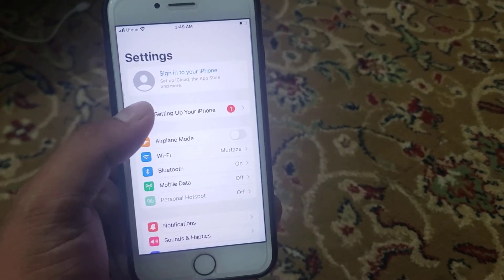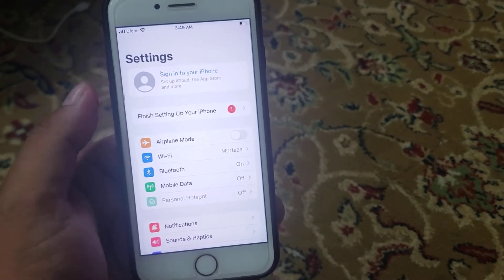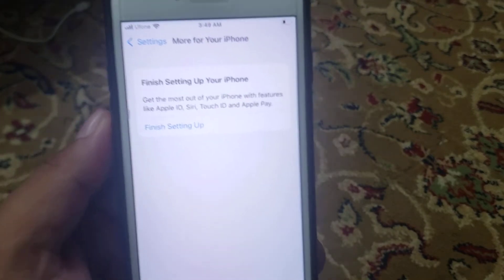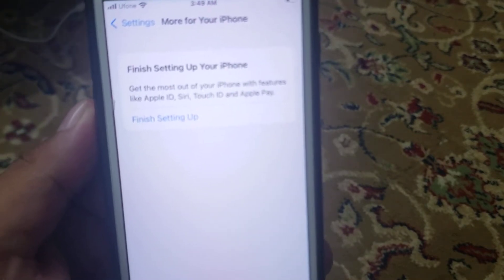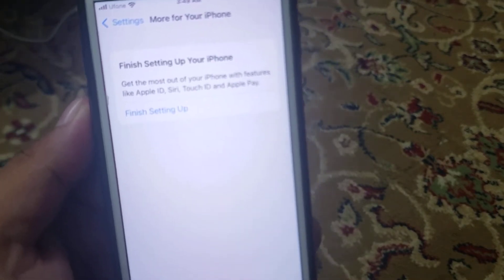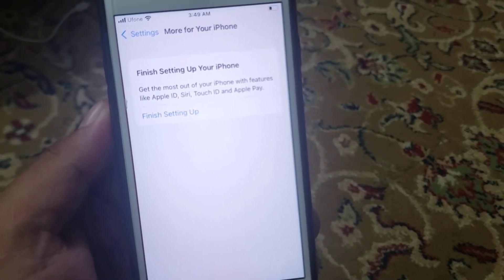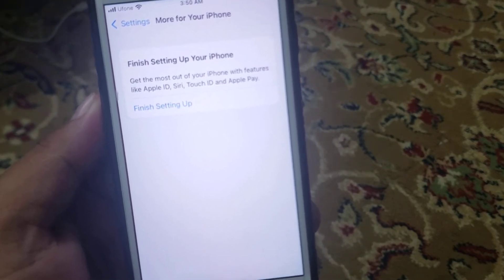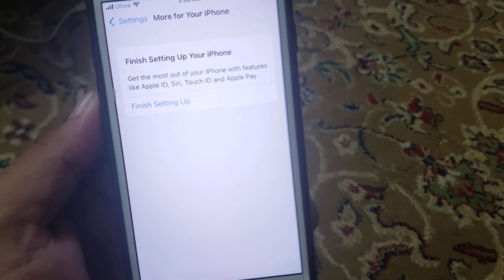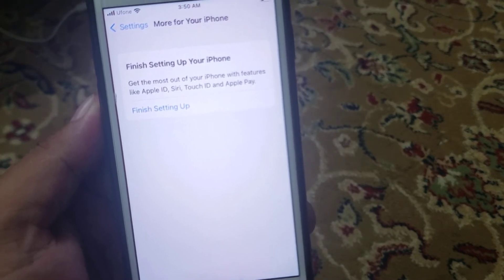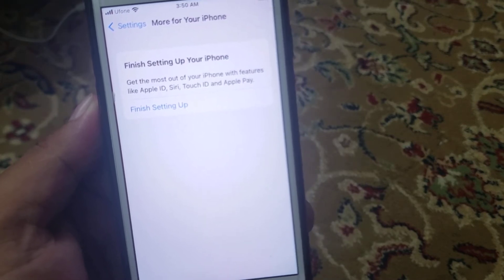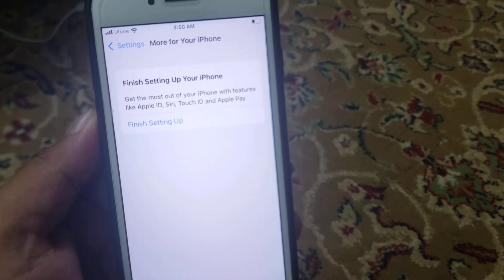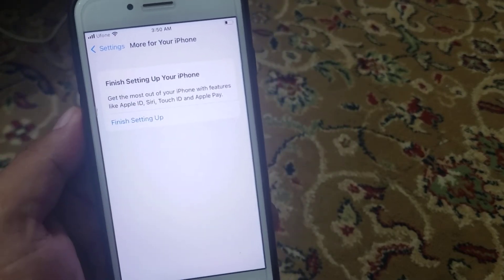Firstly, tap on the Settings app. You can see 'Finish setting up your iPhone' appears on screen — 'Get the most out of your iPhone with features like Apple ID, Siri, Touch ID and Apple Pay.' Tap on 'Finish Setting Up.'